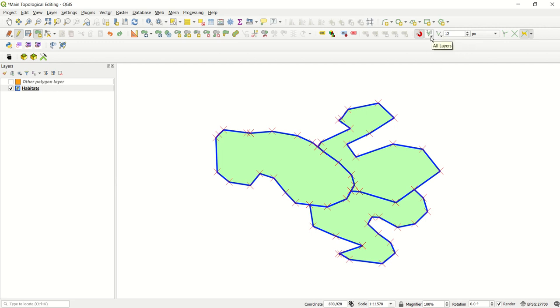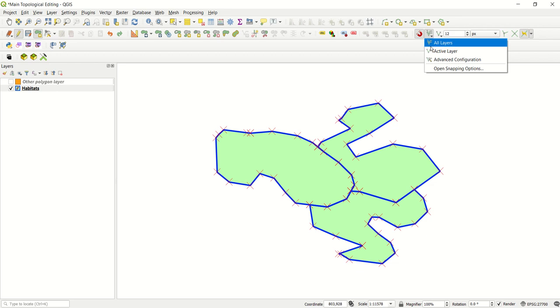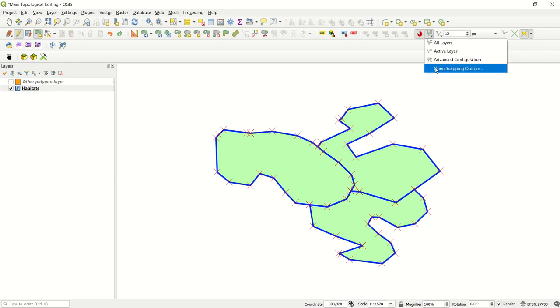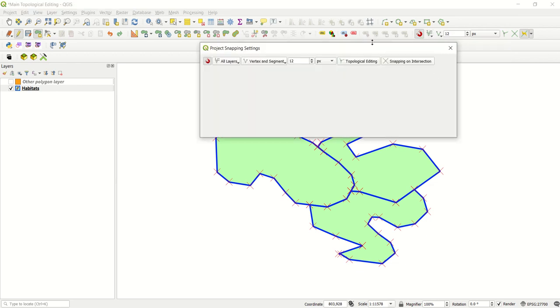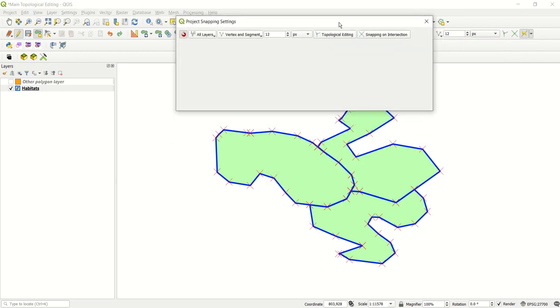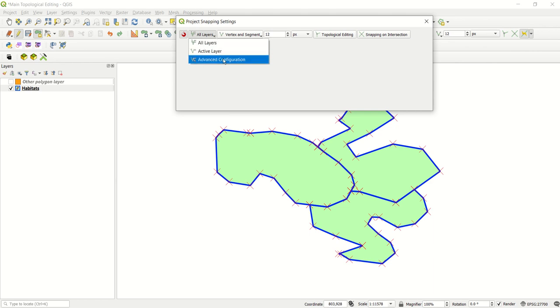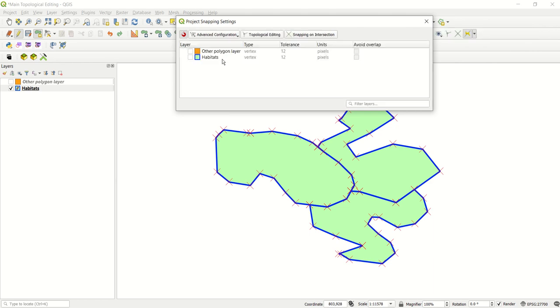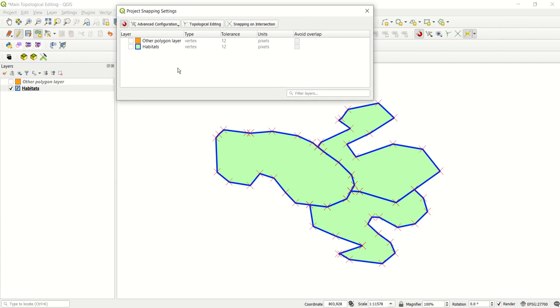If you're going to your snapping here, and go into snapping options, you get a nice little pop-up. In your layer selection, you go to advanced configuration. And this is where the magic happens. Select the layer that you're snapping with, and then select the avoid overlap option.